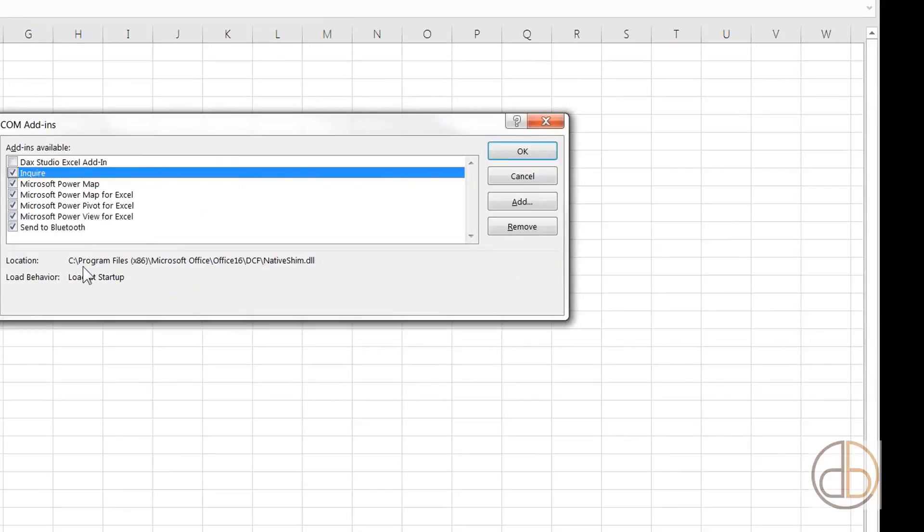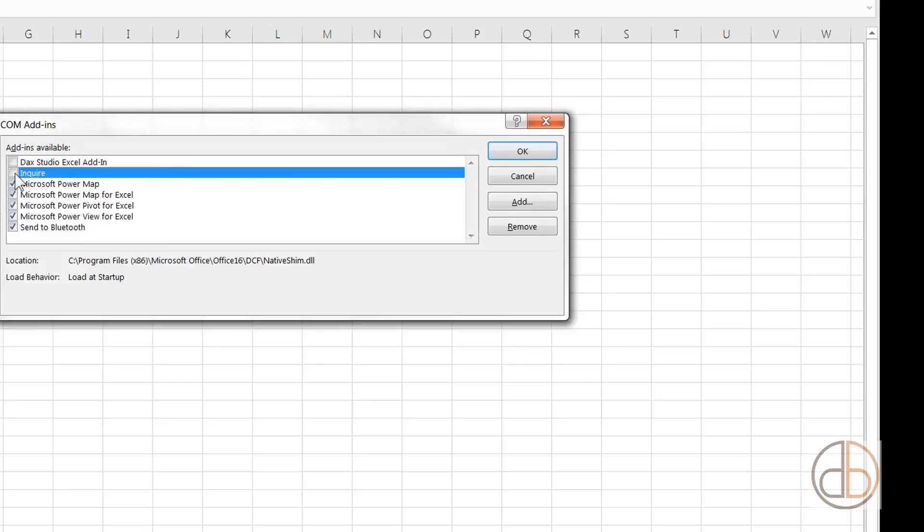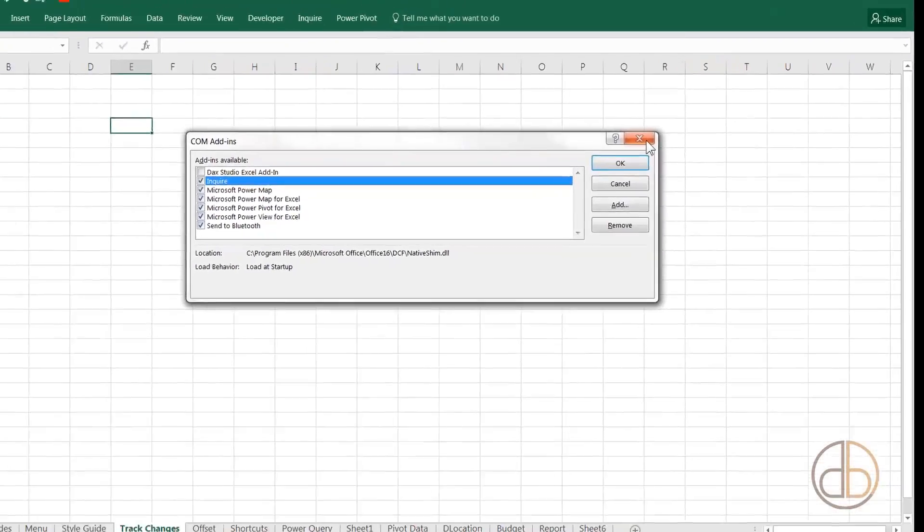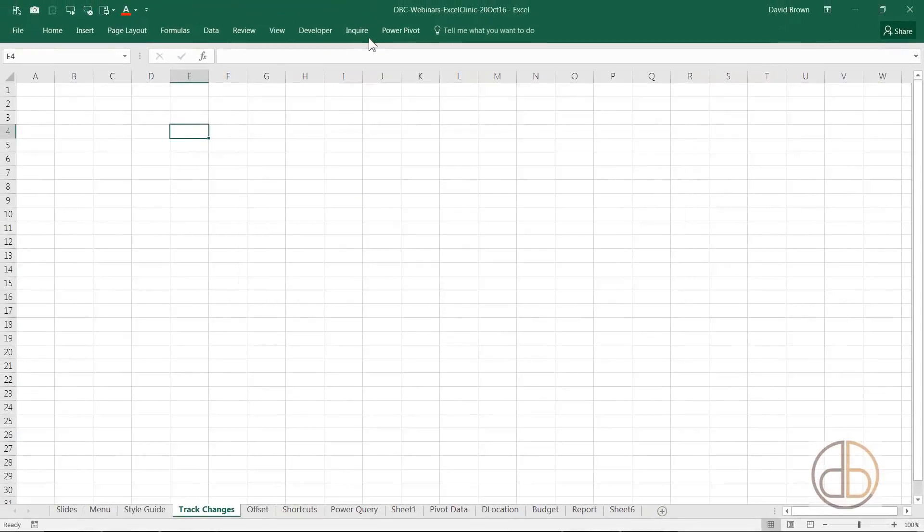You can see I have PowerPivot, Power Maps, Power Query, all sorts. You basically tick Inquire. You should have it if you have Excel 2013, and definitely if you have 2016. Once you tick Inquire, click OK, and then it loads up here.